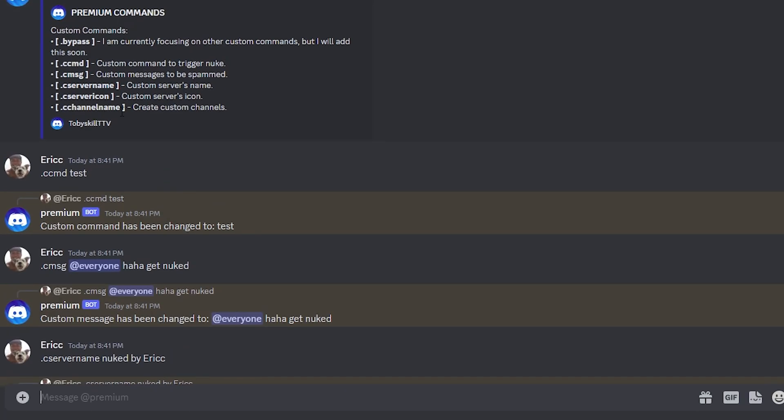And then for the final one, which is channel name, we can do .custom channel name, and let's be nuked by Eric.